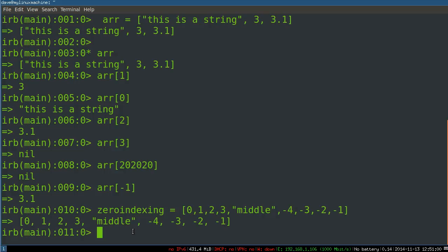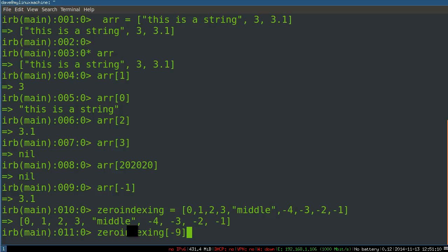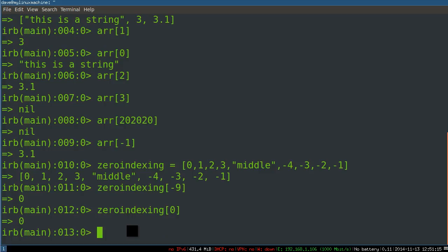So if I say zero indexing, what is that? Negative one, negative two, negative three, negative four, five, six, seven, eight, nine. And I say the negative ninth, this is the same as saying the zeroth. Make sense? You can count from either end. This is useful.